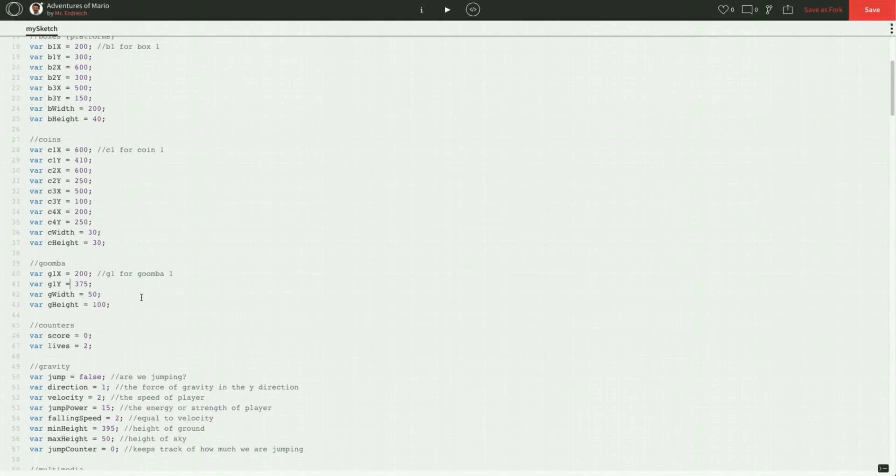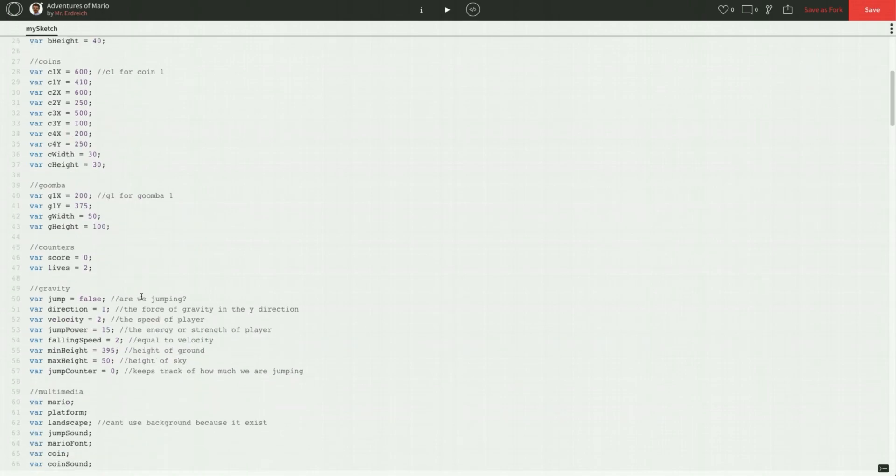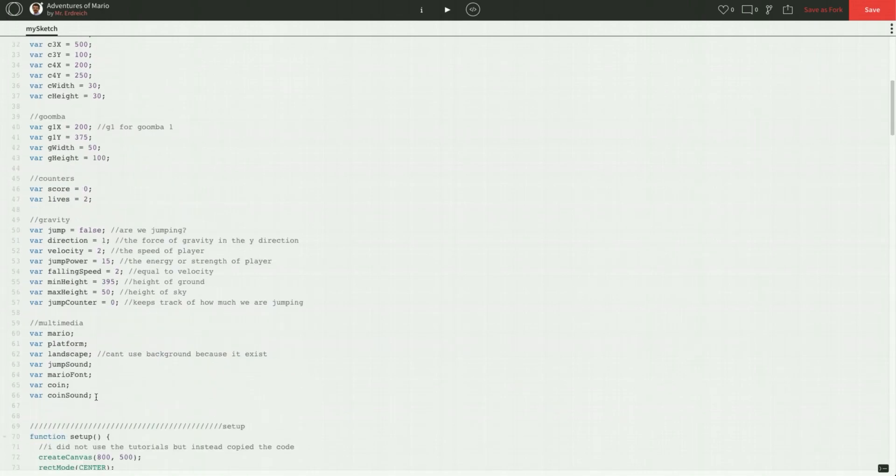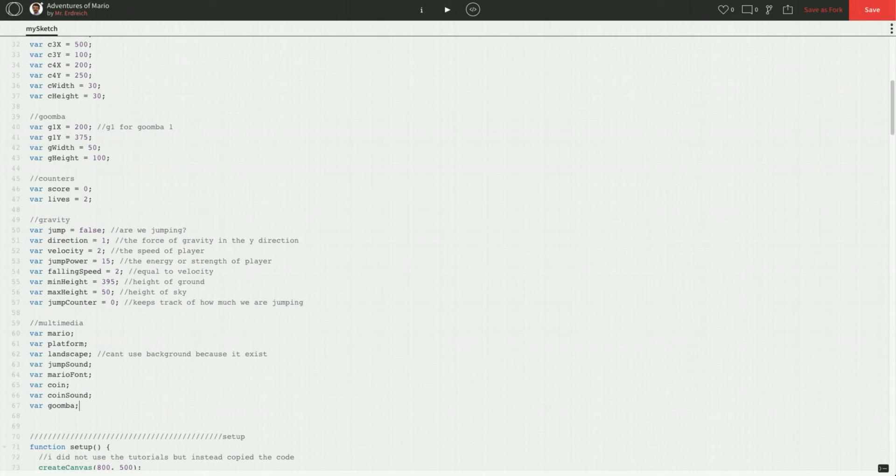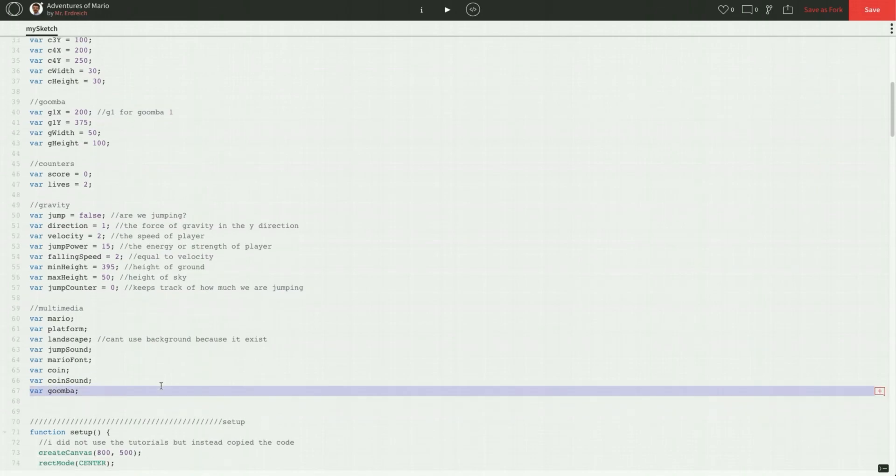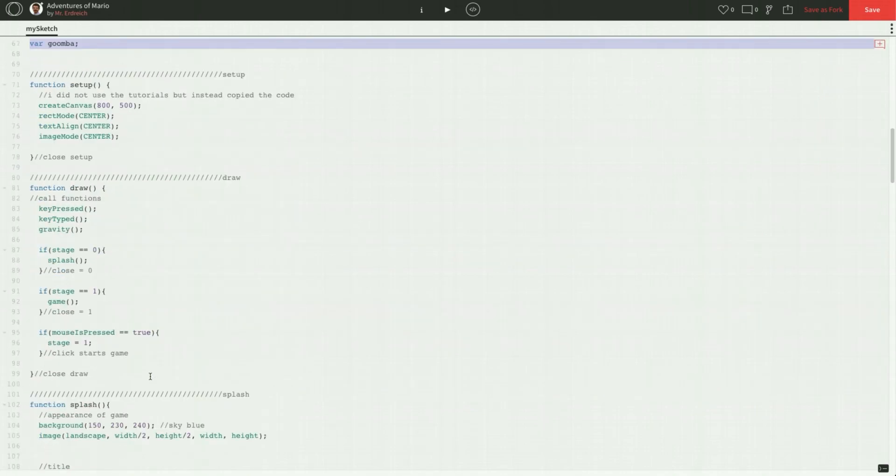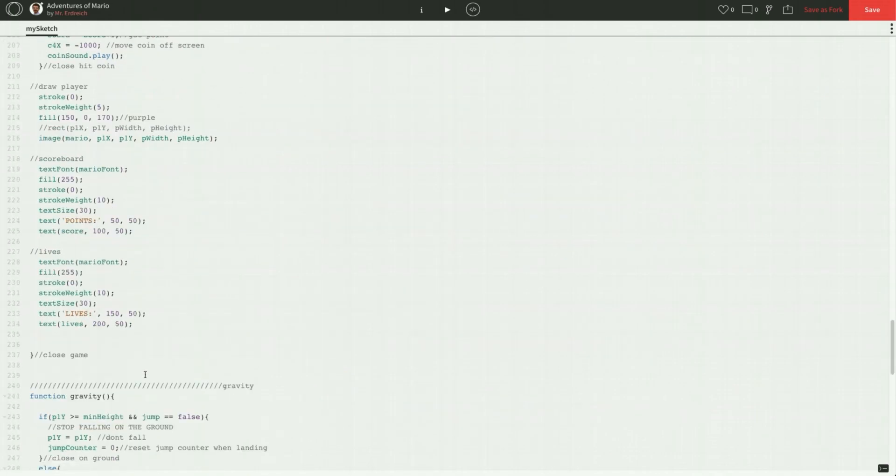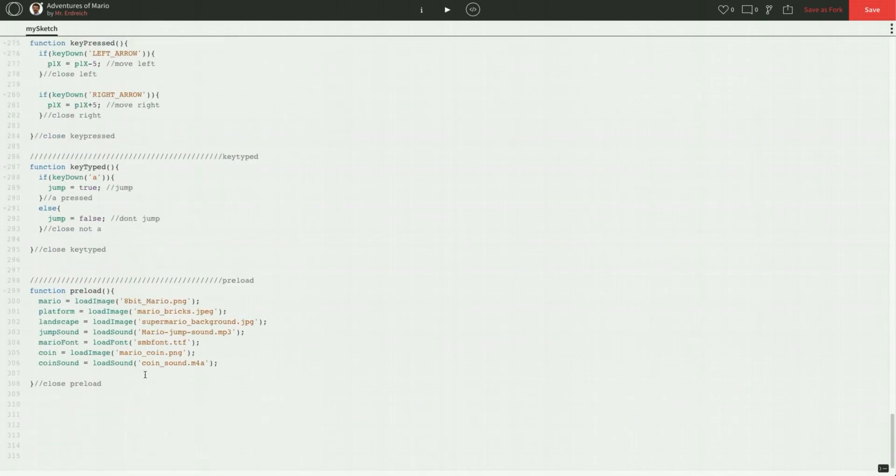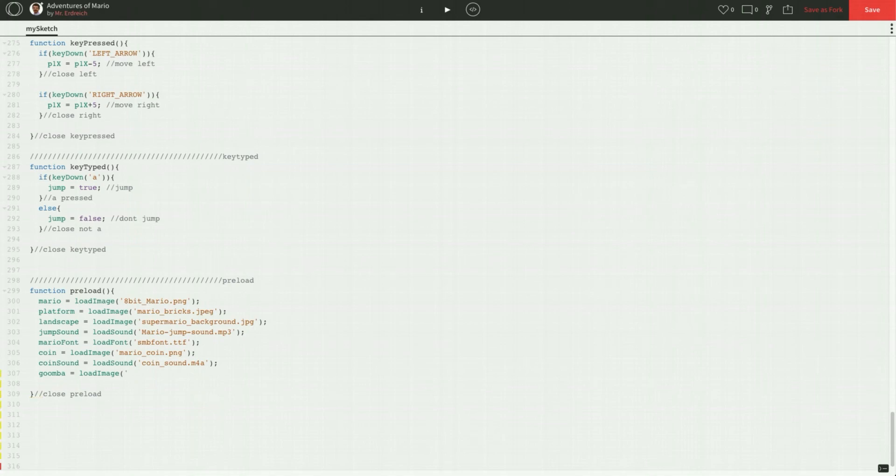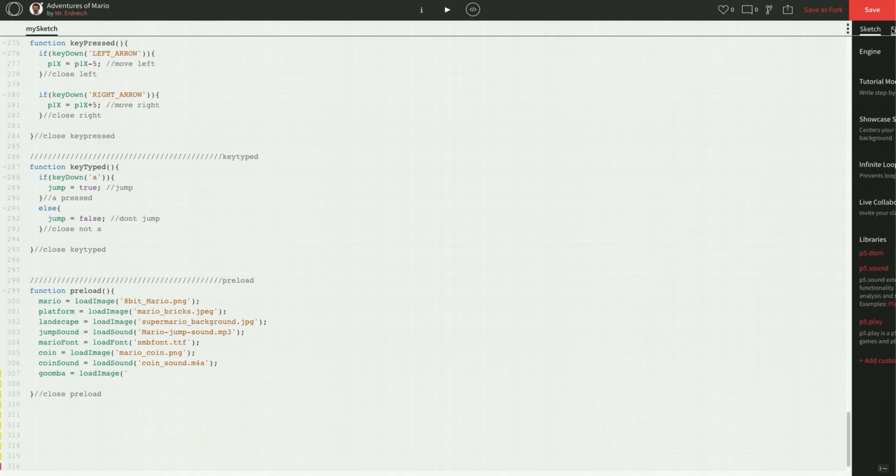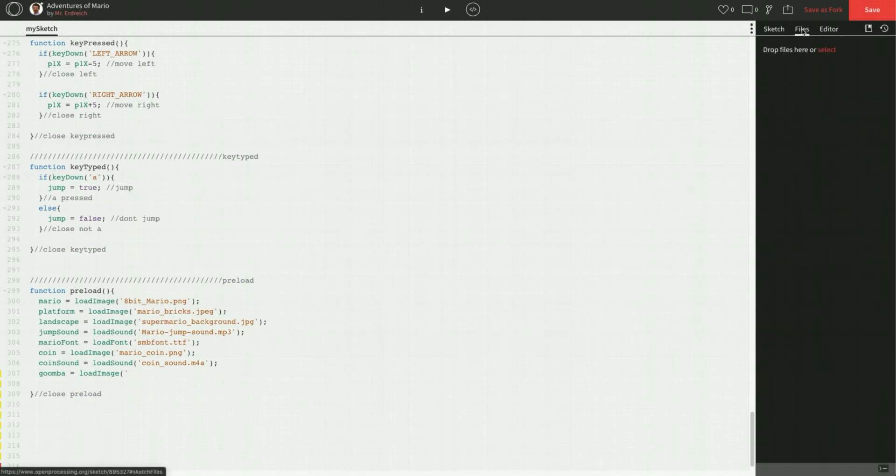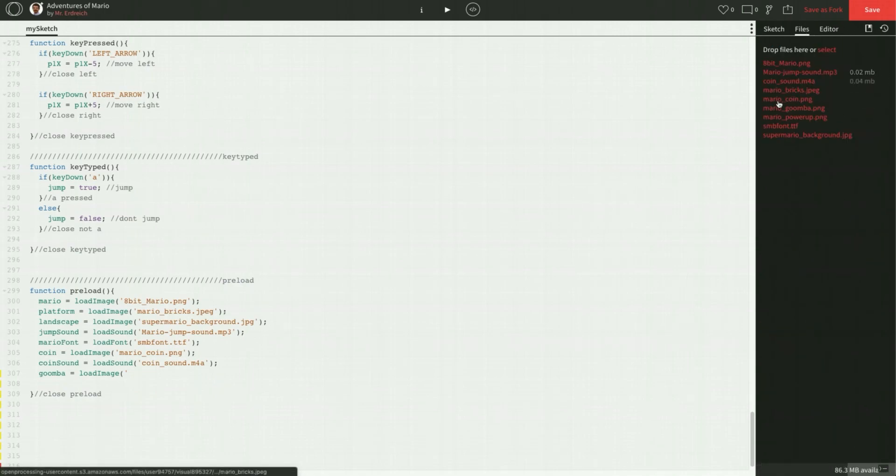Let's go down to multimedia and make a variable called Goomba. And let's go to our function preload. And drop in our Goomba image. So Goomba is going to equal load image, capital I, with single quotations. And let's see what our Goomba image is called. So if I go to my files menu, it is called Mario underscore Goomba dot PNG.